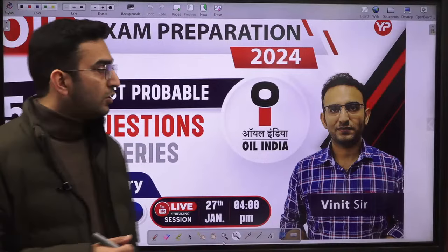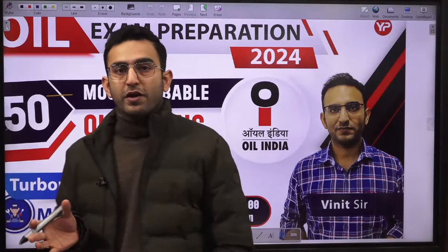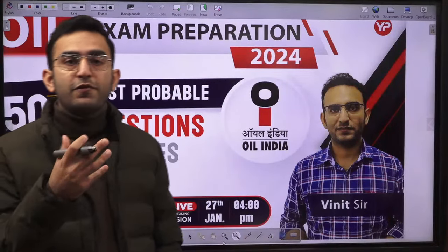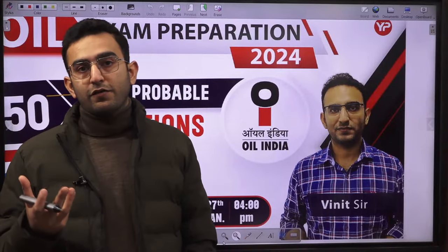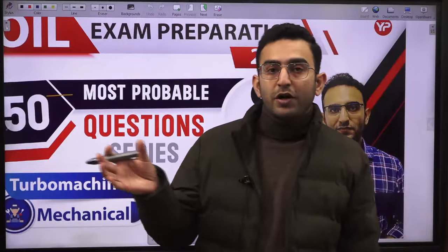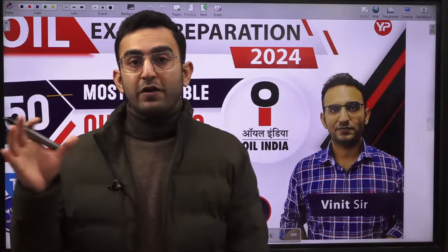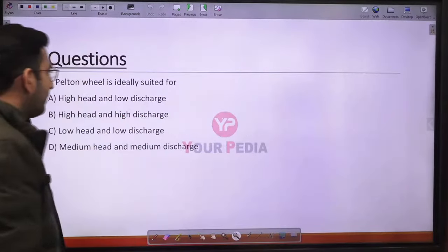Hydraulic machines are a very important subject for any technical exam. Questions can be frequently asked from hydraulic turbines, centrifugal pumps, and reciprocating pumps. If you have basic knowledge of the hydraulic part, you can easily understand and solve each question. Let us start solving our first question.